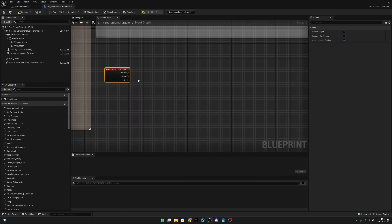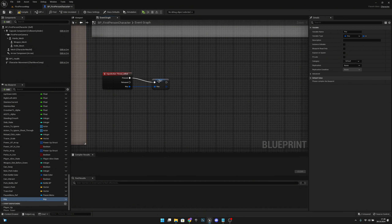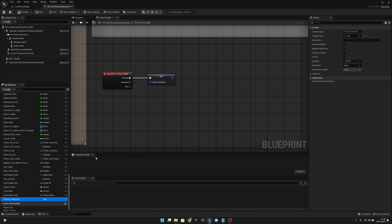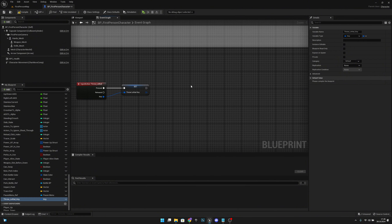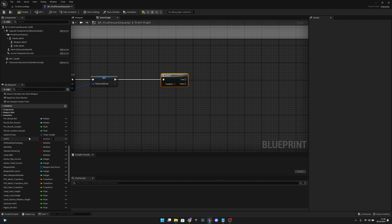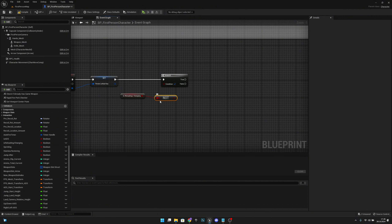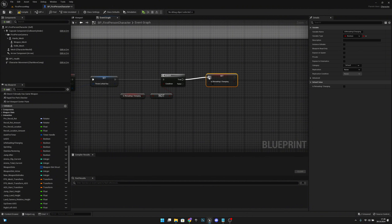Promote the key to a variable on Pressed and call it 'ThrowLittleKey'. Now add a Branch and check if we are reloading or changing — using a Not Boolean — so if we are NOT reloading or changing, then we want to set 'IsReloadingChanging' to true.